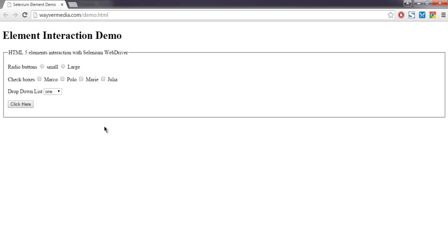Hi there, in this video I'm going to show you how to check multiple checkboxes with the help of Selenium Java WebDriver. I have this demo page where I have four checkboxes which I'm going to select.